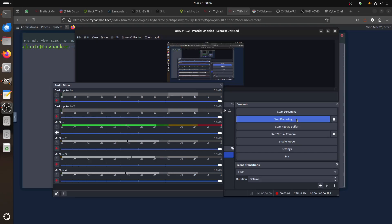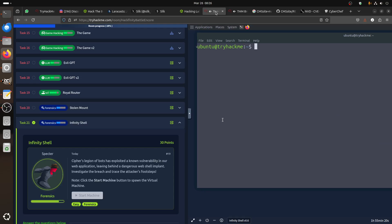Hi everybody, good morning. I'm checking Infinity Shell, the scenario sci-fi legion of bots has exploited a known vulnerability in our web application, leaving behind a dangerous web shell. Investigating the breach and trace the attacker footsteps.